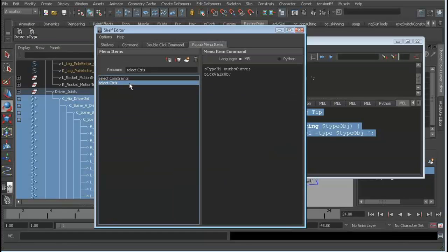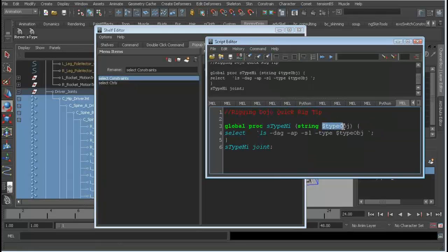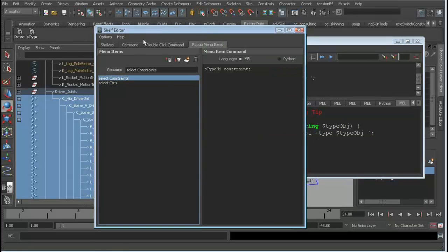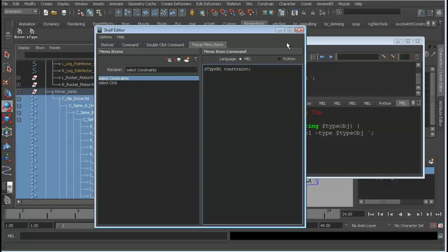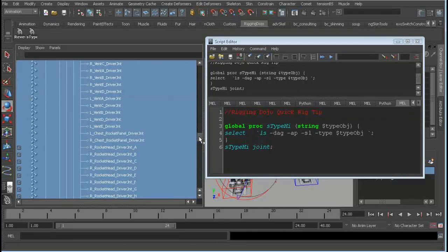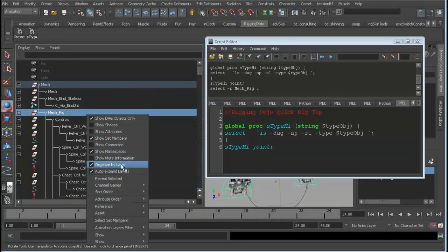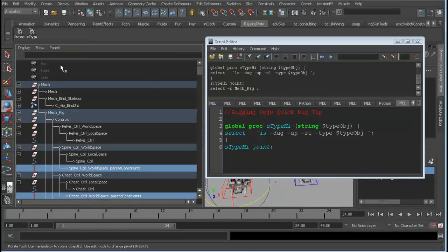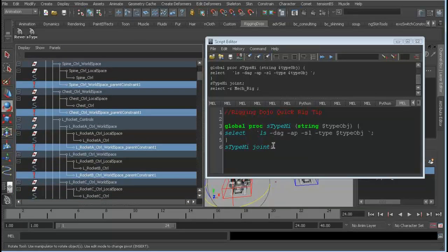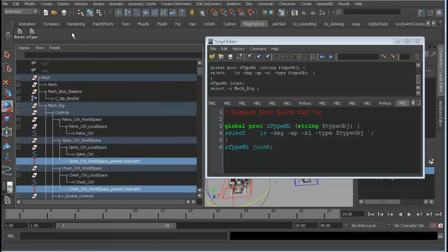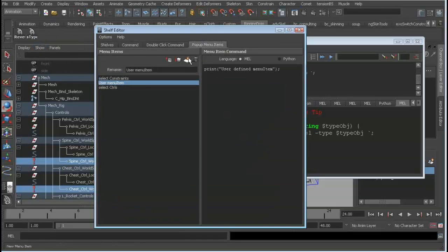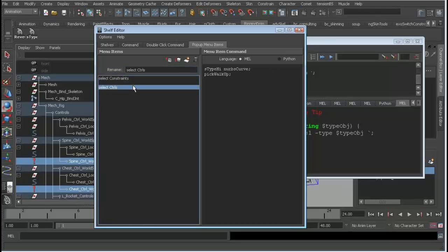You can add popup menus to the shelf button. If you wanted to modify this — because it's just taking a type — maybe you don't want joints, maybe you want to select constraints. You give it the command and `constraint`, and now it's sourced. You can right-click and select constraints, which runs the code using type `constraint` instead of type `joint`. You do that by going to Edit > Popup and creating a new popup menu, naming it whatever you want.